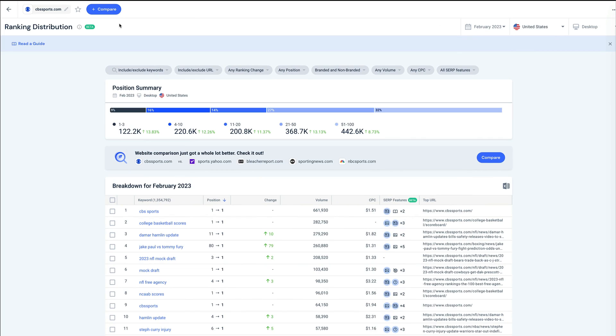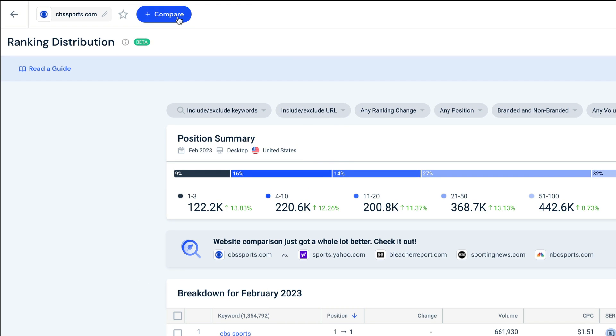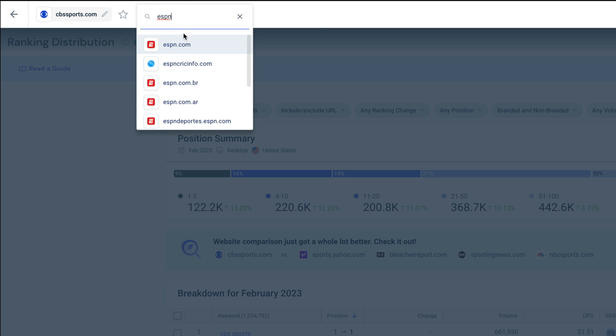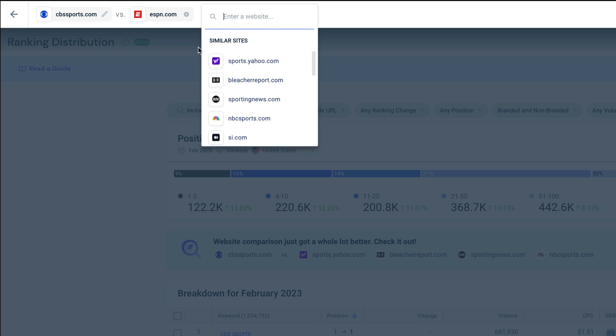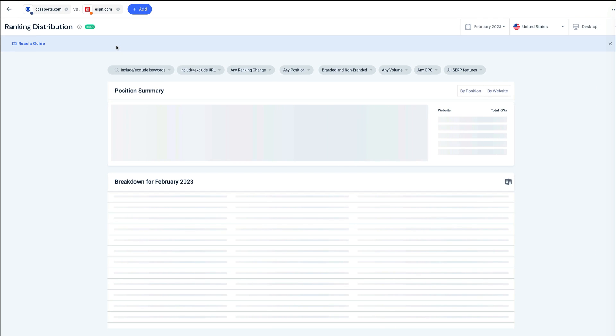To start, let's pretend I'm on the SEO team at CBS Sports and I'm looking to win organic traffic from ESPN. I recommend starting in compare mode. Here, we can get a broad understanding of how effective my SEO strategy is compared to ESPN's.